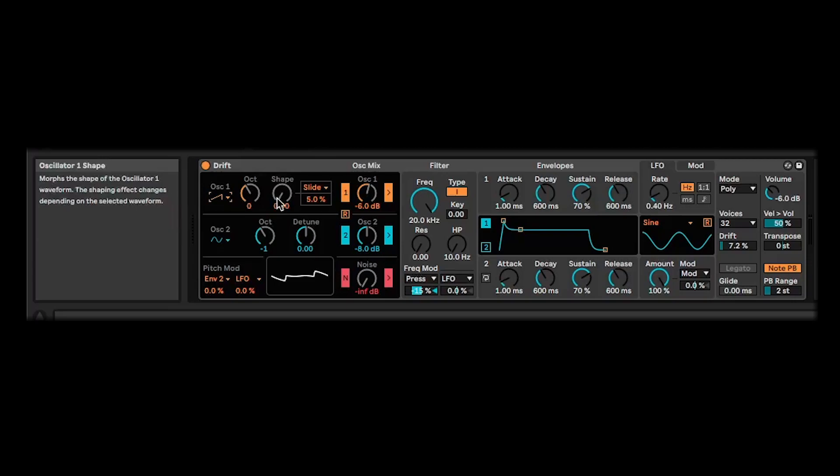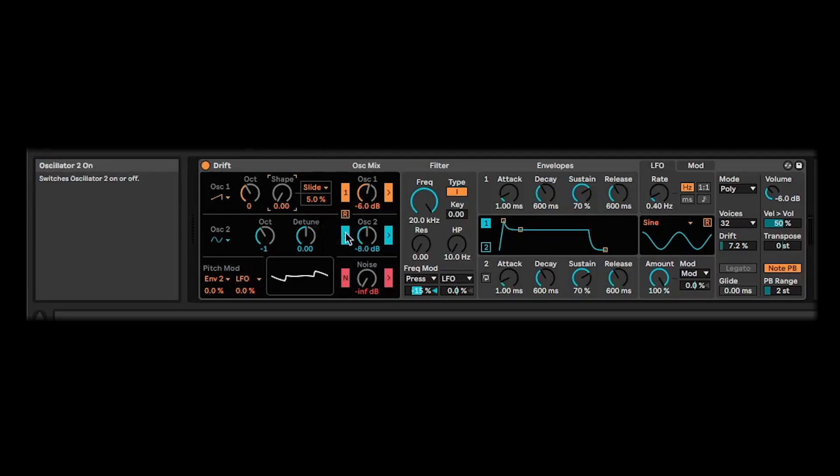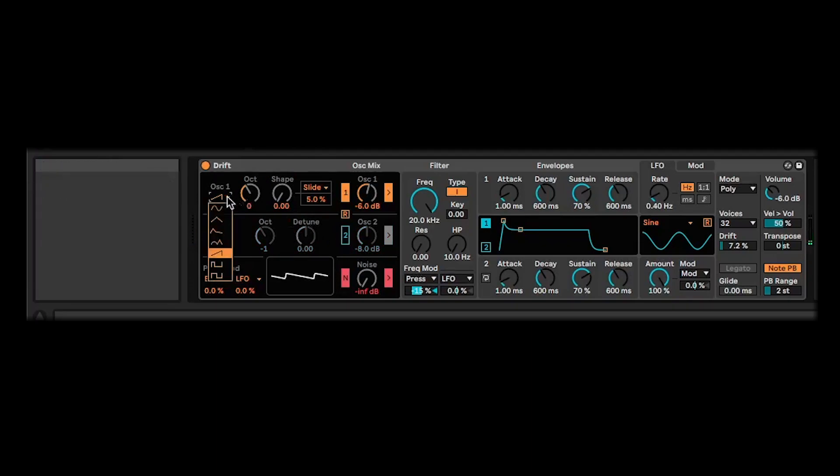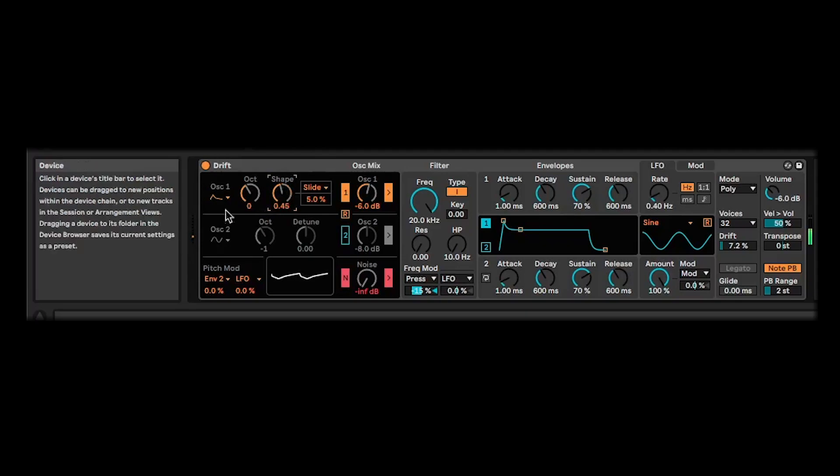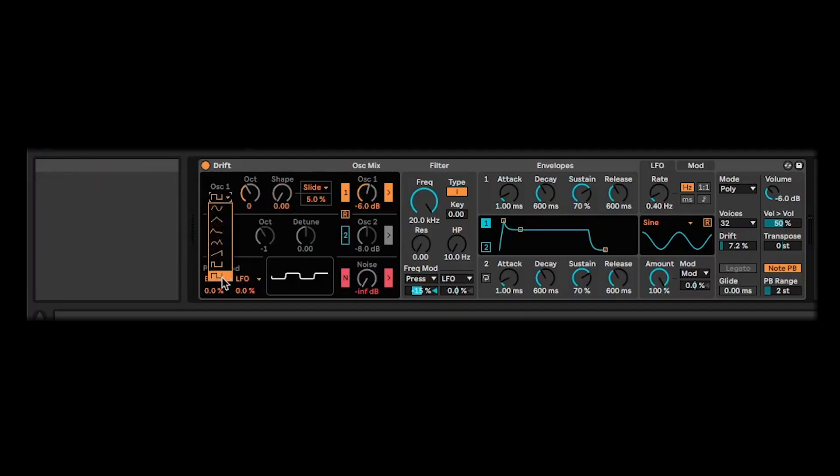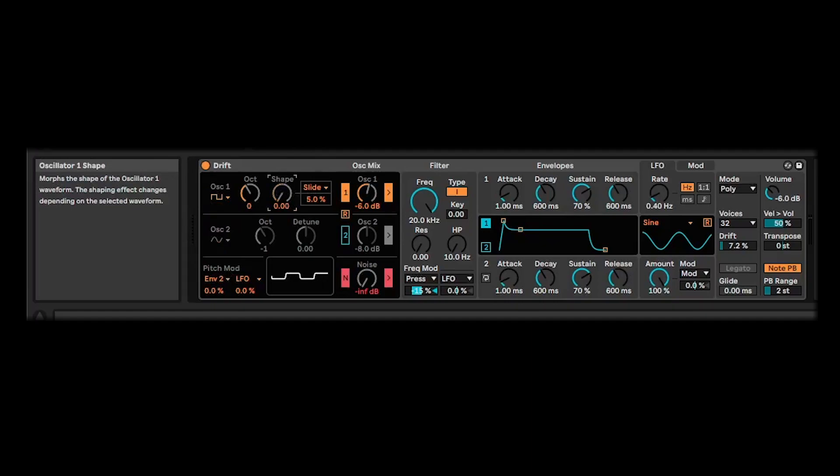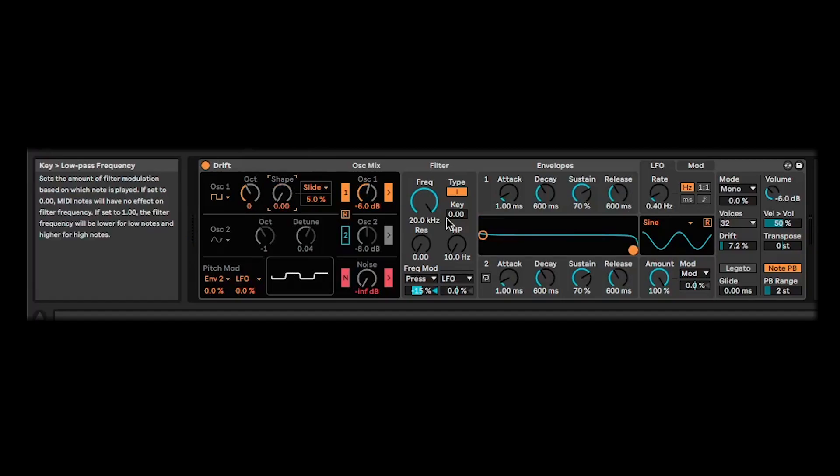For this triangle wave, you can see how the shape reacts to that there. I'm just going to turn off the sub-oscillator for now. What else have we got in here? We've got kind of a ramp kind of wave here. We've got a pretty standard square wave with the shape there doing the pulse-width modulation.